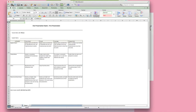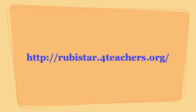It's a great tool for people who are just beginning to create rubrics.